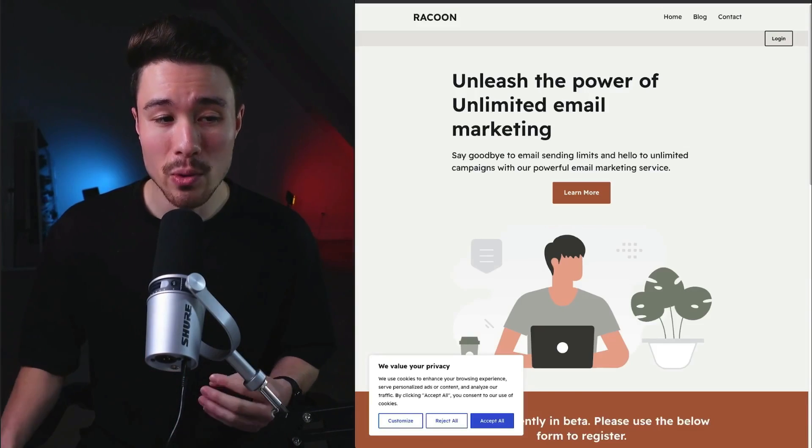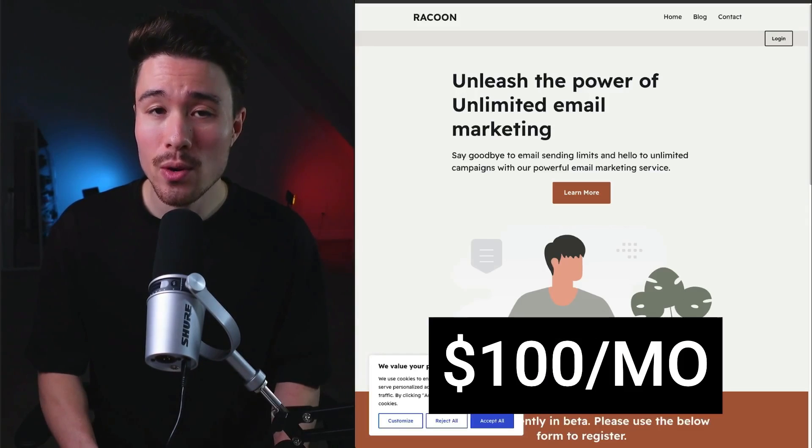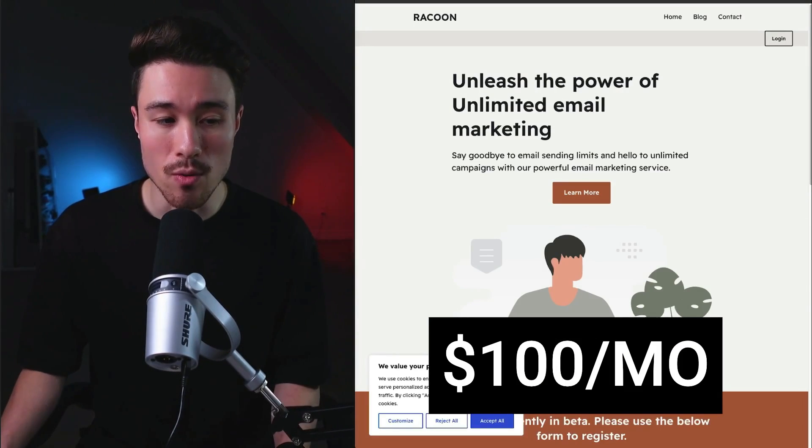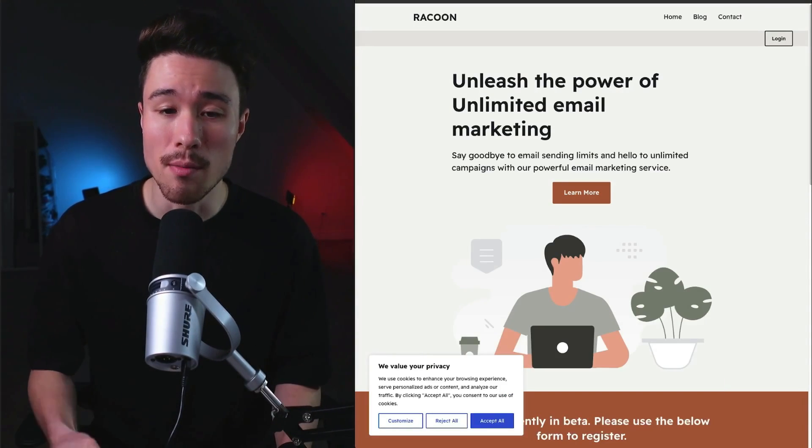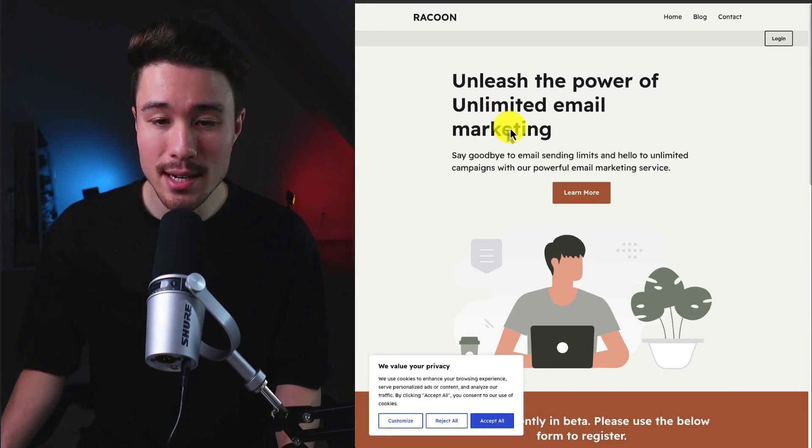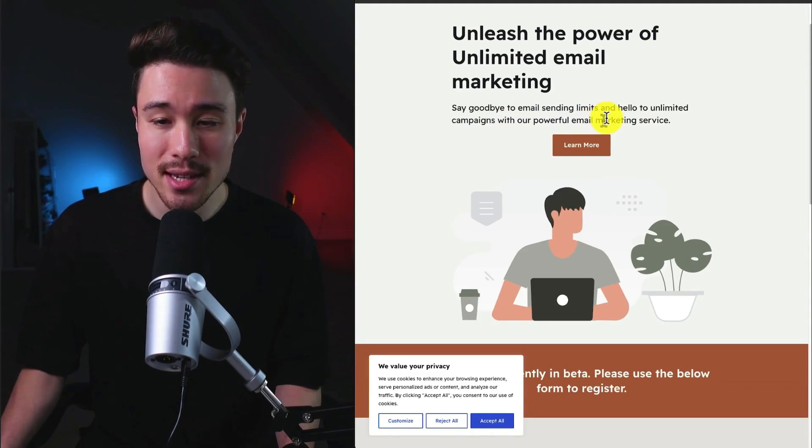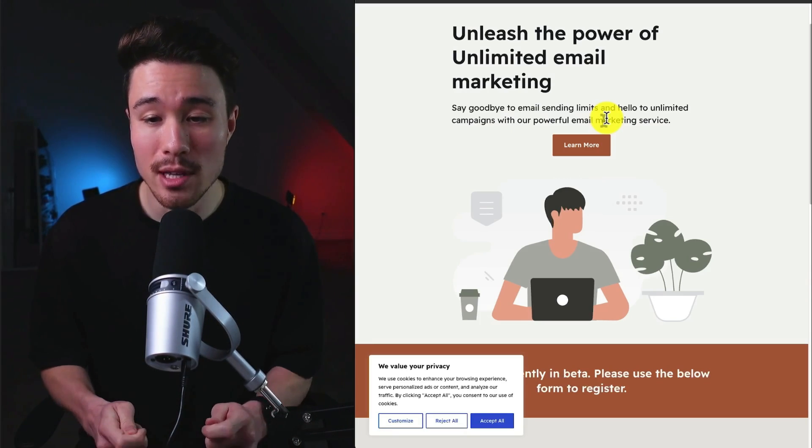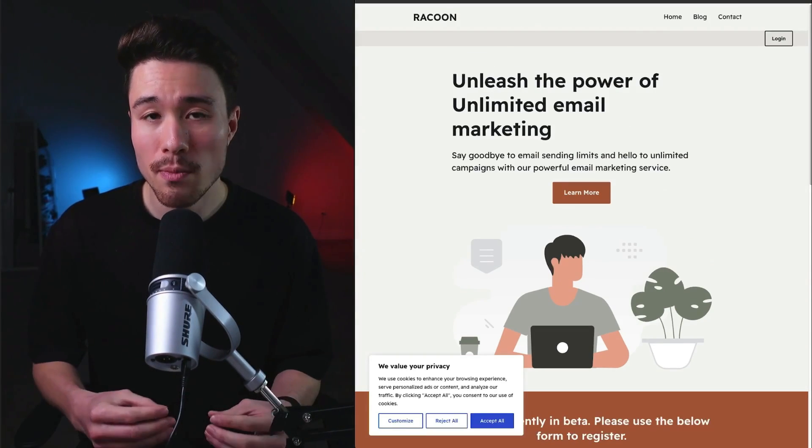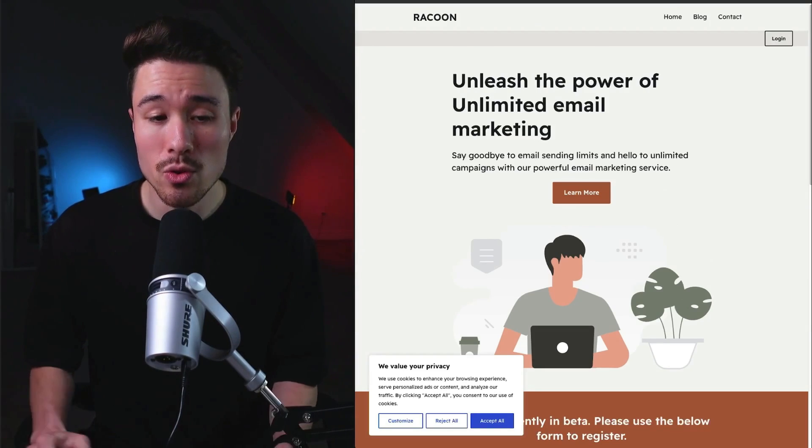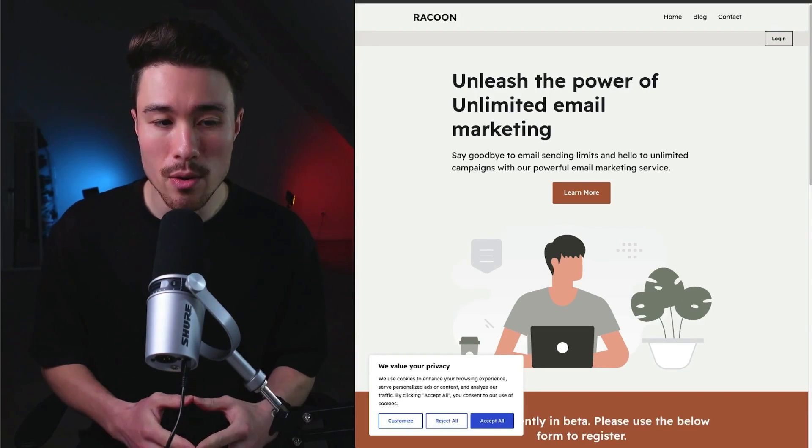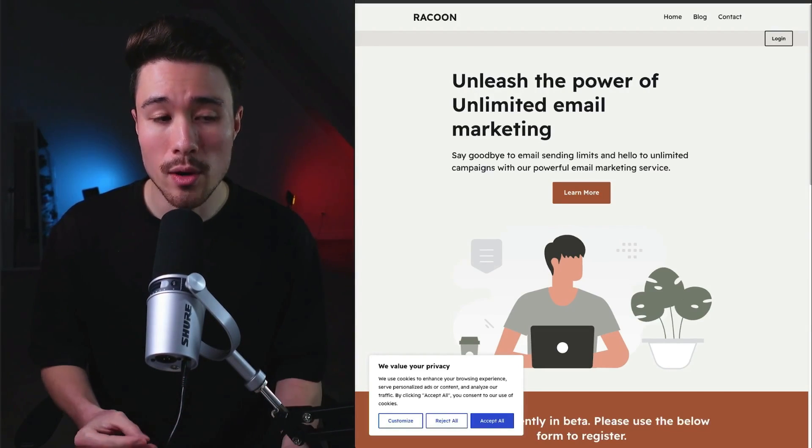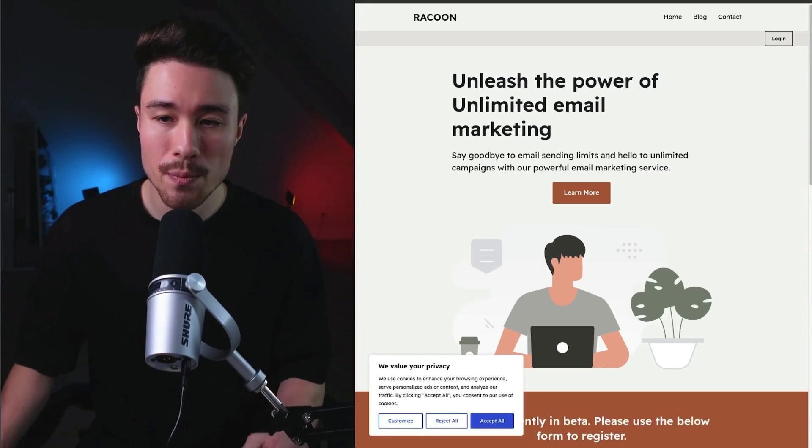Our next example is called Raccoon. It does a self-reported $100 a month in recurring revenue, and it was founded by Shubin Kumar. And it's going to allow you to unleash the power of unlimited email marketing. So you can say goodbye to email sending limits, and hello to unlimited campaigns with their powerful email marketing service. This was built by the founder to target customers who are startups or small business owners. They wanted full control, and they were looking for an open-source solution.